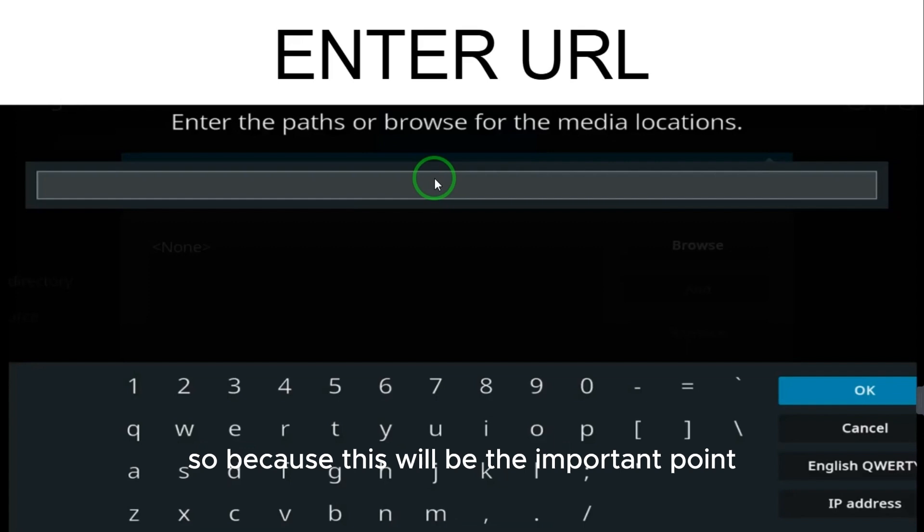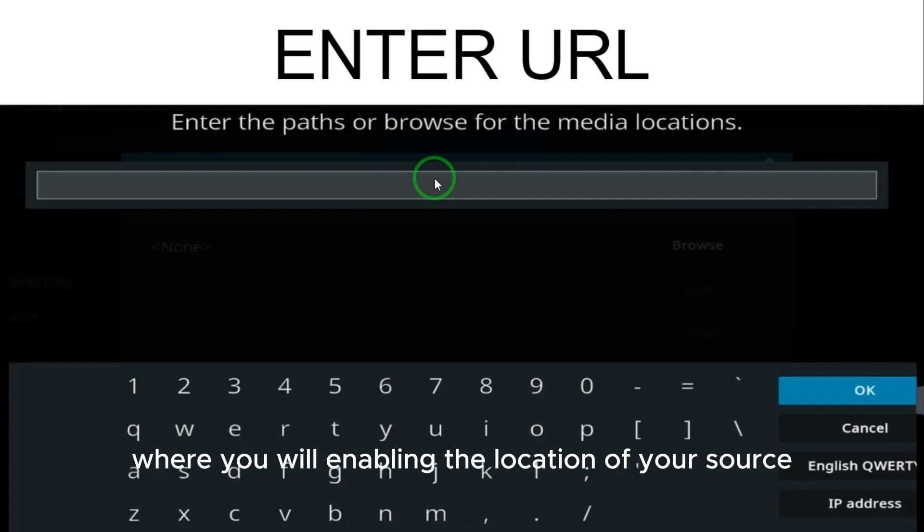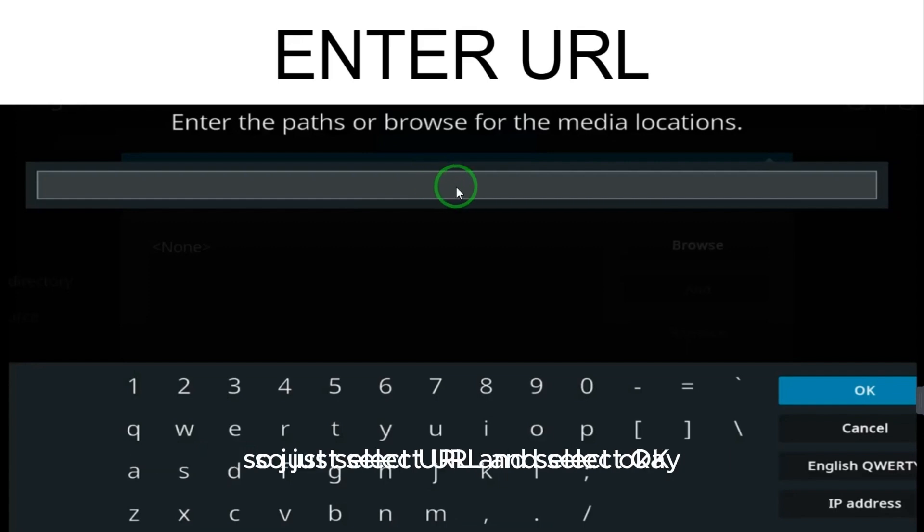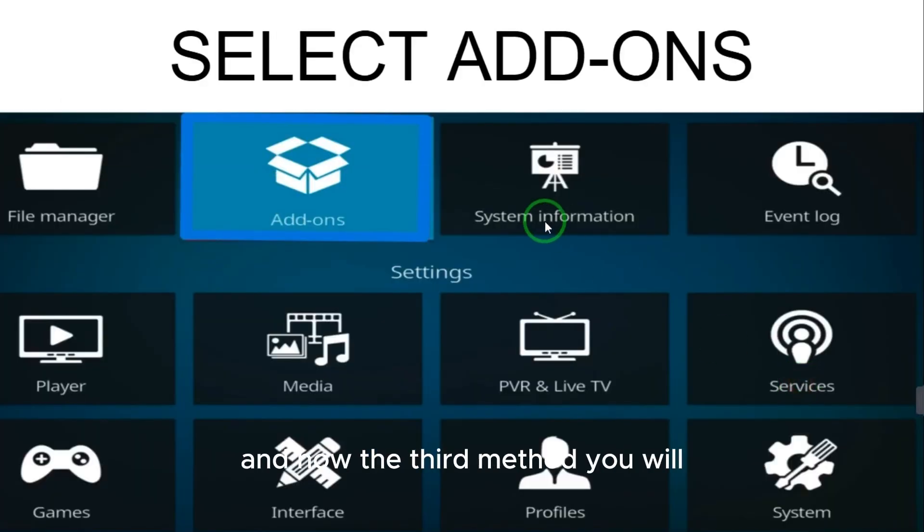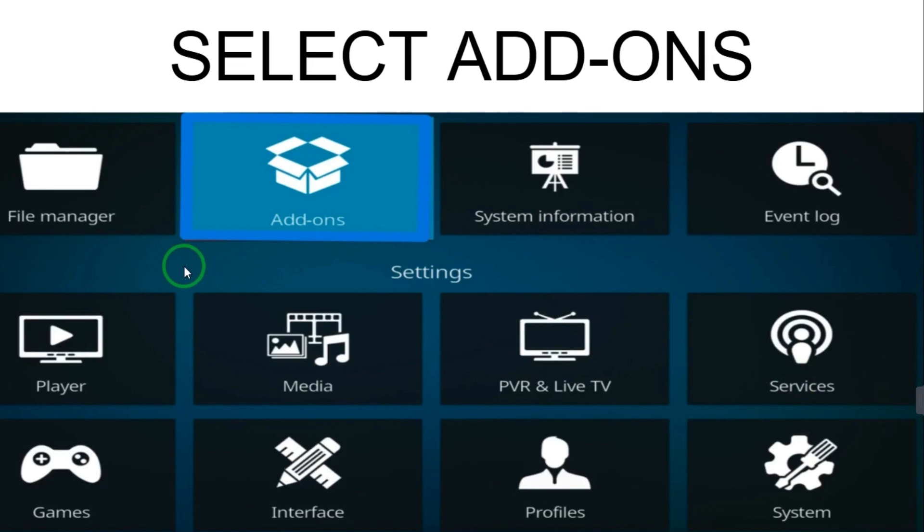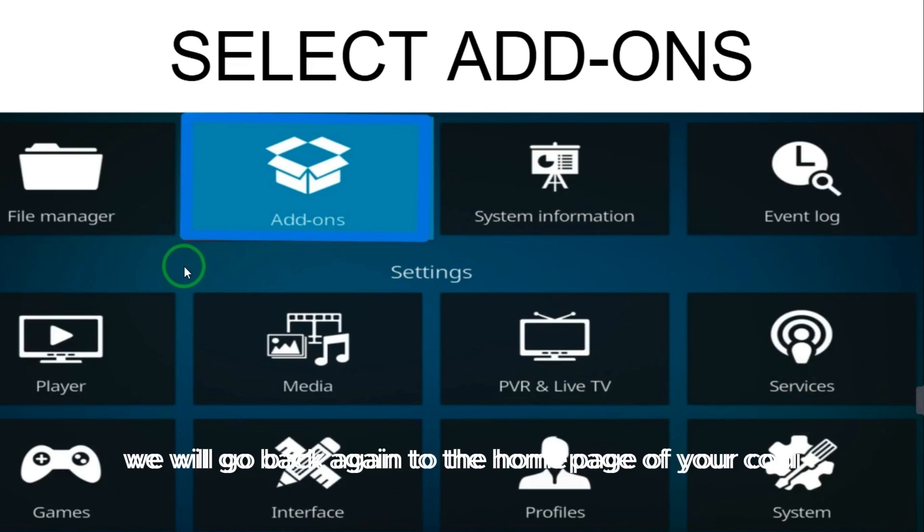This will be the important point where you will be enabling the location of your source. So just select URL and select OK. After selecting OK, the second method is done.